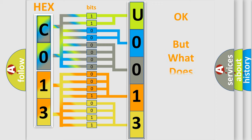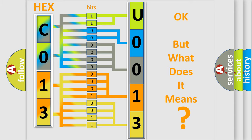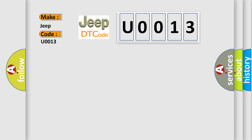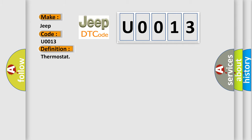The number itself does not make sense to us if we cannot assign information about what it actually expresses. So, what does the diagnostic trouble code U0013 interpret specifically for Jeep car manufacturers? The basic definition is thermostat. And now this is a short description of this DTC code.